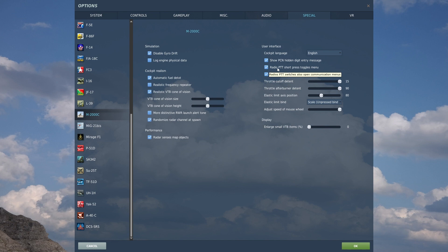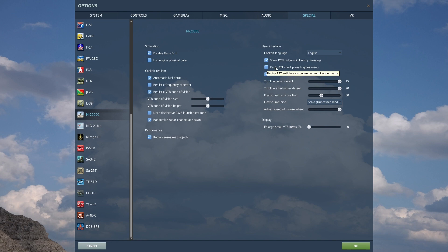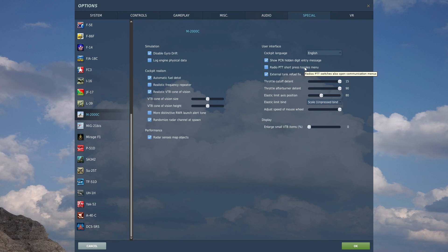Radio PTT short press toggles menu. This is a quality of life feature. I'm going to disable it because I use a different radio PTT button. So, you can have your radio push to talk button. If you press it, if you do a short press, it'll toggle the radio menu that'll pop up in the top right corner. That is just a feature that way you don't have to have a thousand different radio buttons bound. I'm going to disable it just because I have a separate radio push to talk button bound.